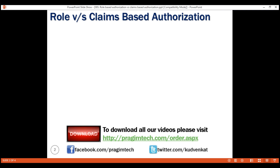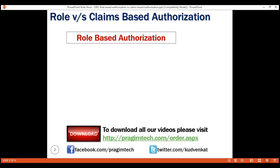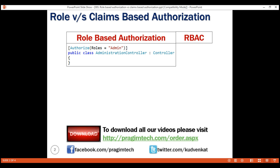we commonly call this role-based authorization or role-based access control. In ASP.NET Core, as you can see in this example, to implement role-based authorization, we use the authorize attribute with the roles parameter. The value for this parameter is one or more roles separated by comma. So in this example, only the users who are members of the admin role will be able to access the actions within the administration controller. We discussed role-based authorization in detail in part 82 of this video series.